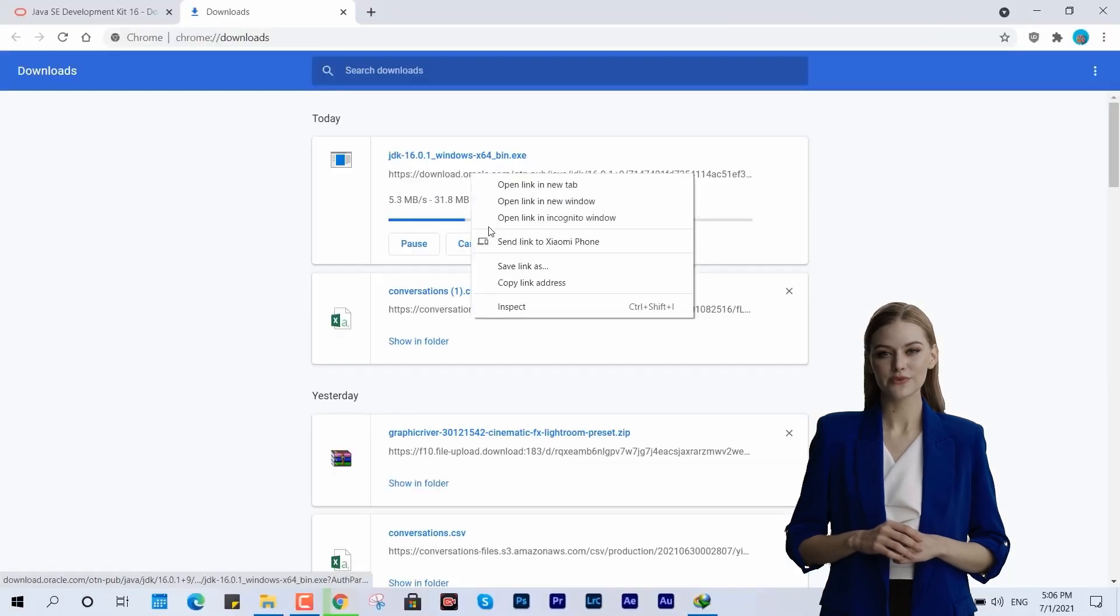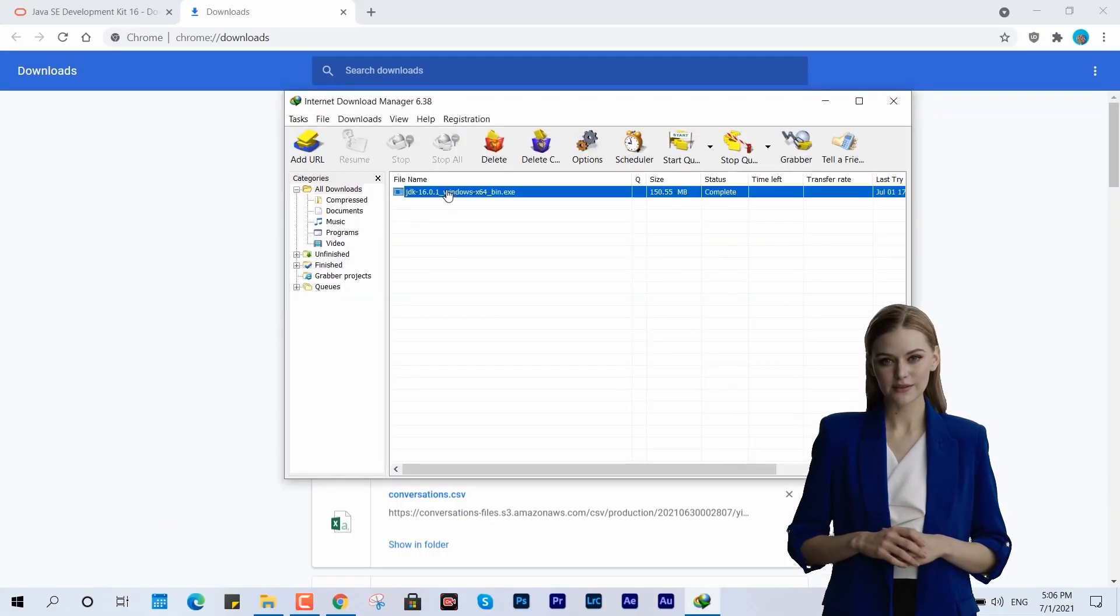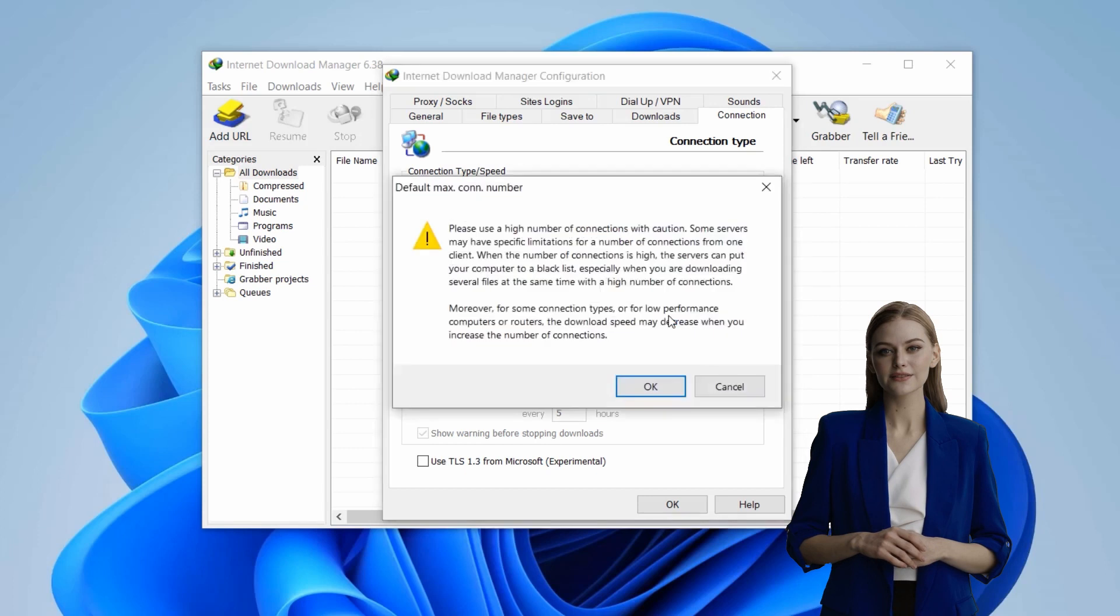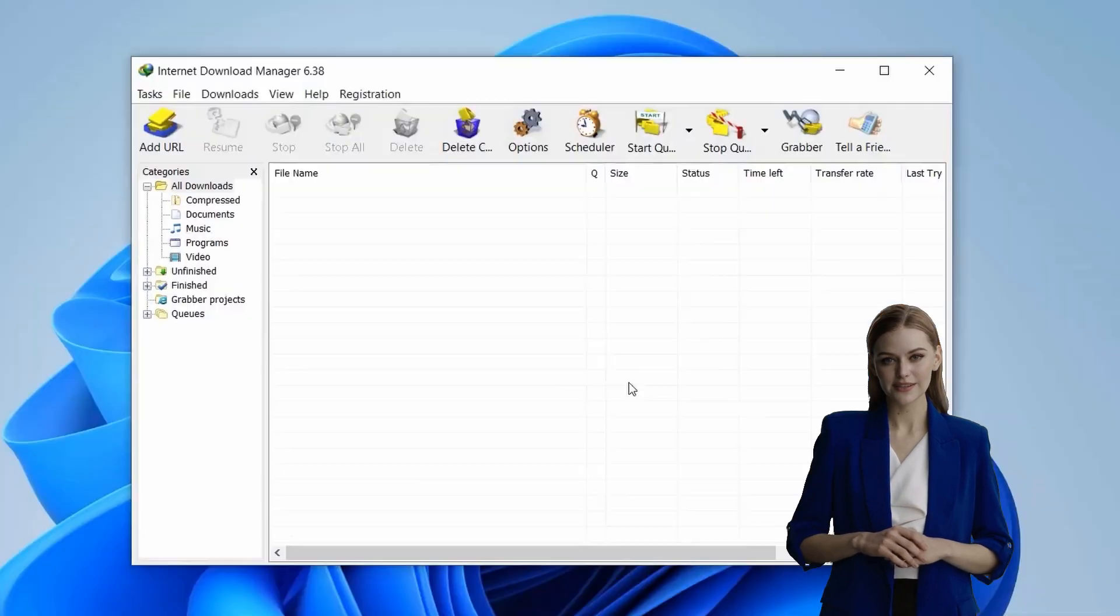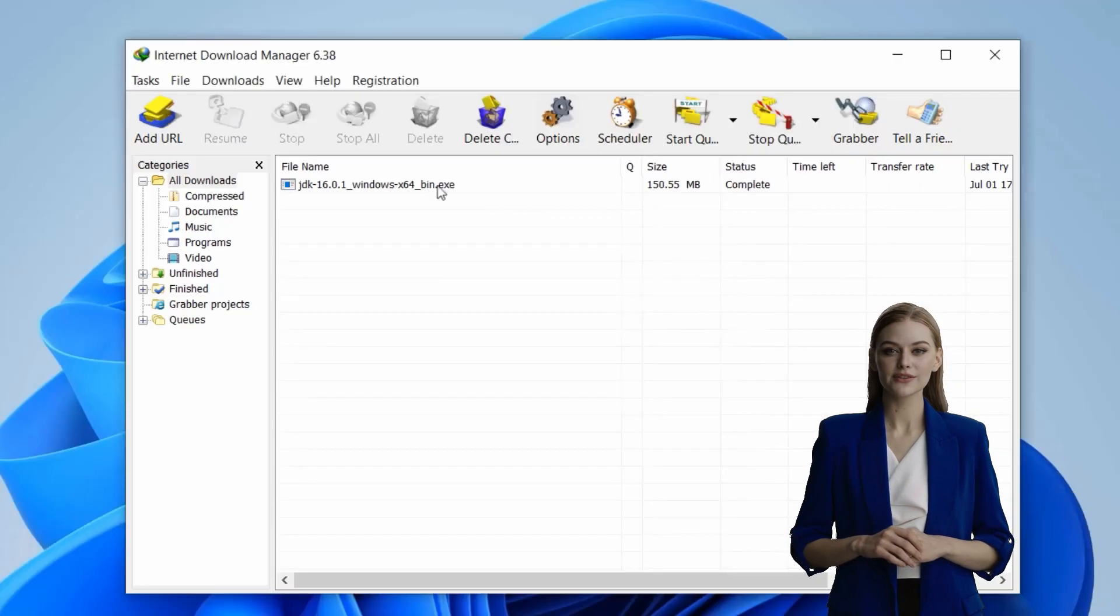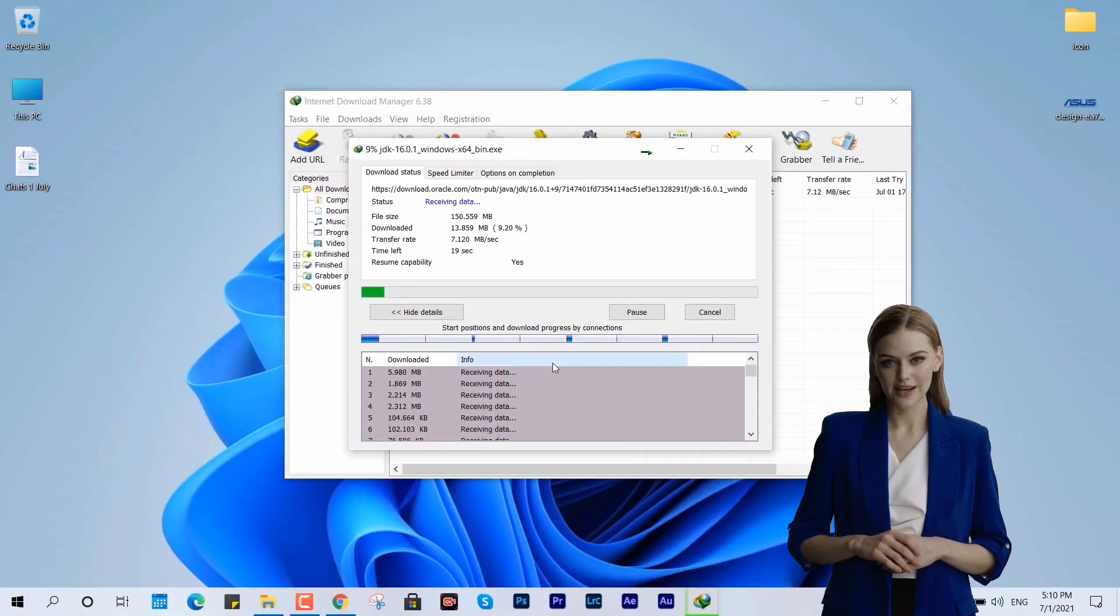Today, I'm excited to share some tips on maximizing your Internet Download Manager's speed. It's a common frustration when downloads seem to drag on forever, so let's dive into how we can optimize IDM for faster downloads.